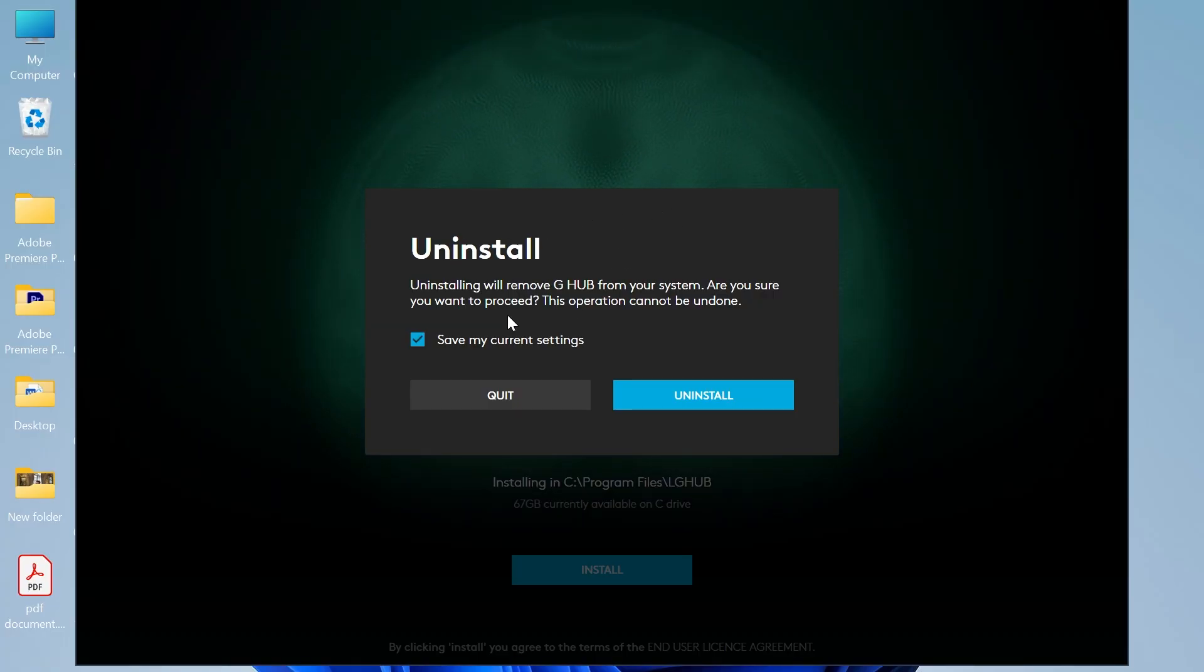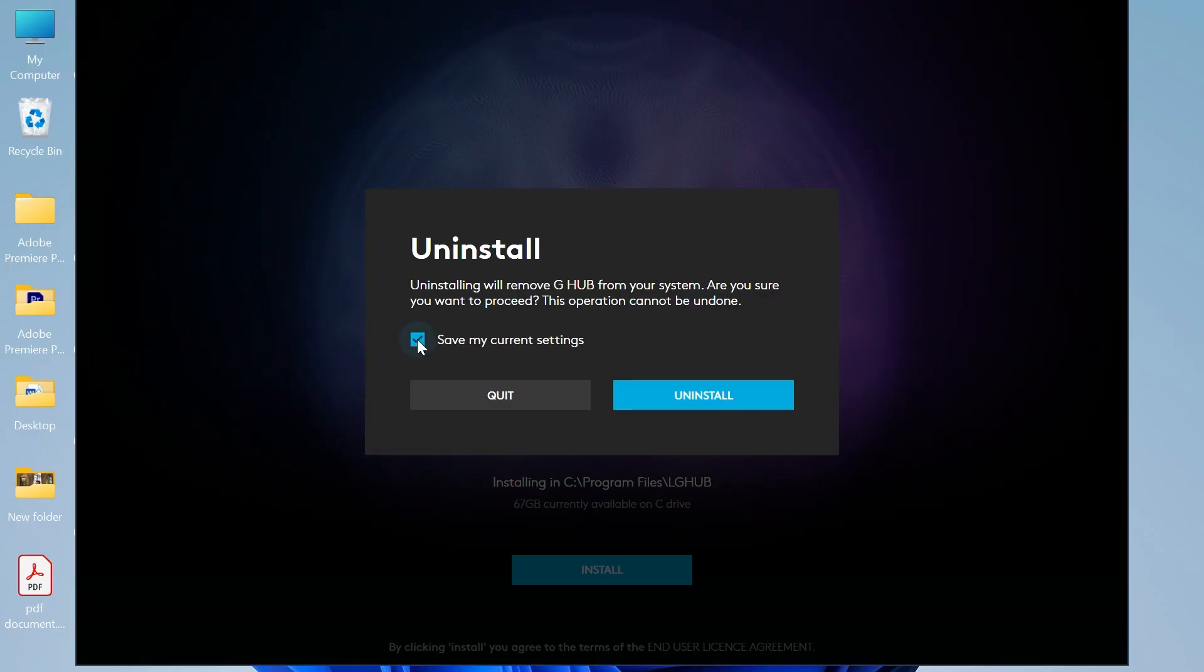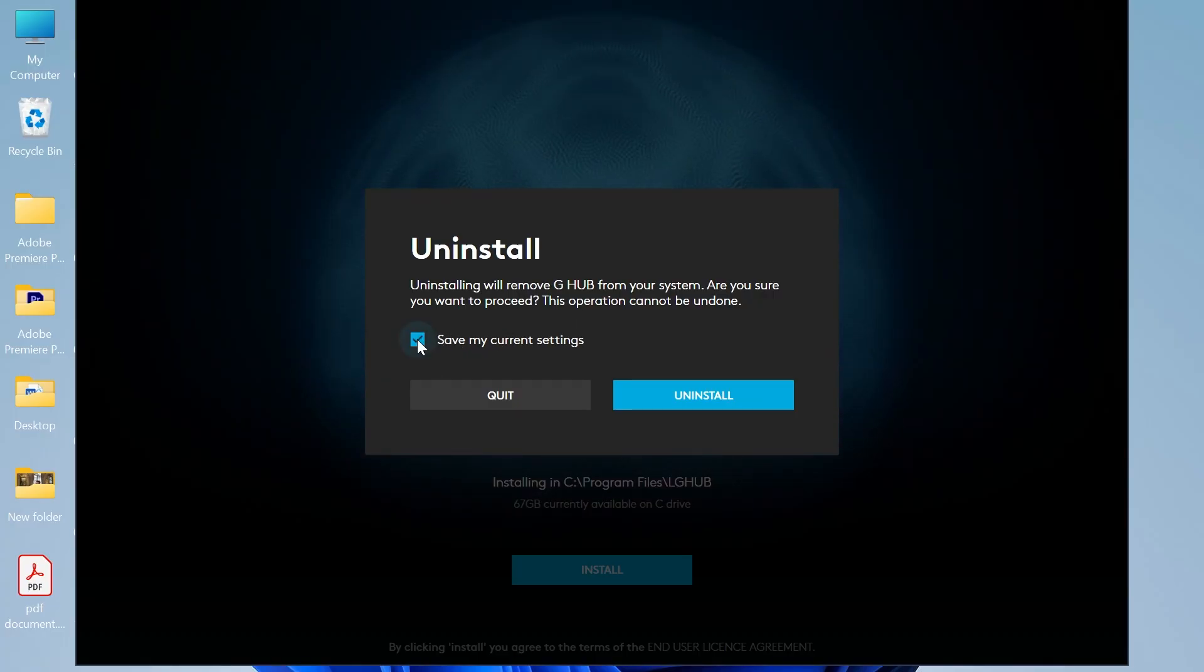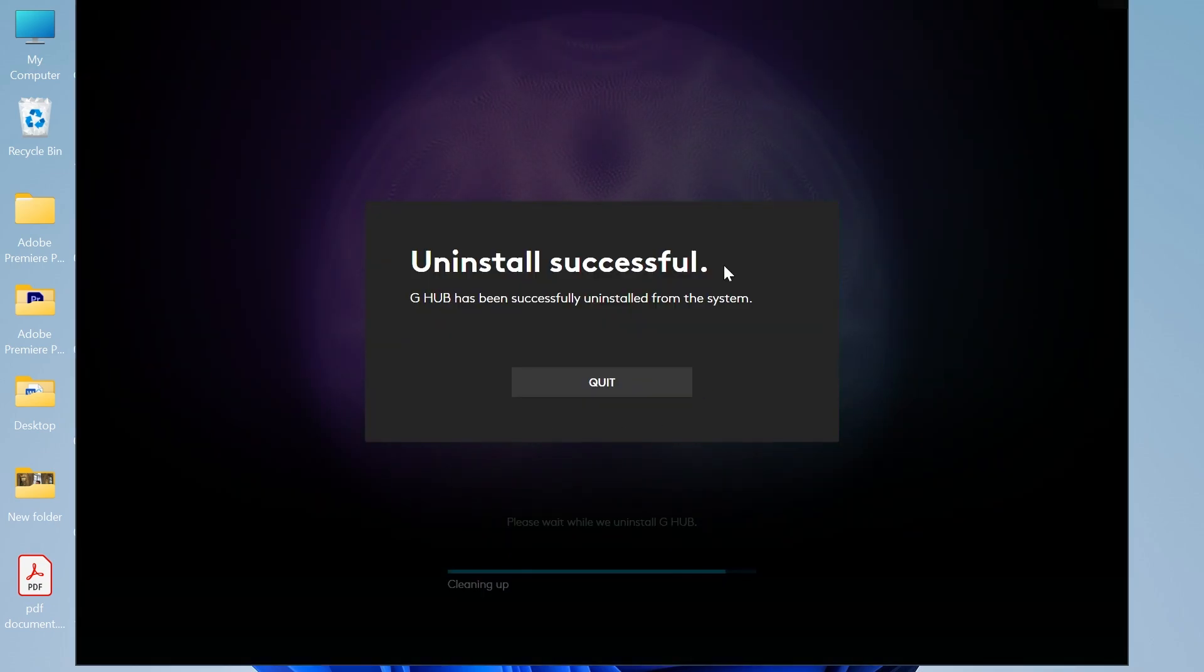Before you uninstall this, uncheck the box where it says save my current settings and then press uninstall.